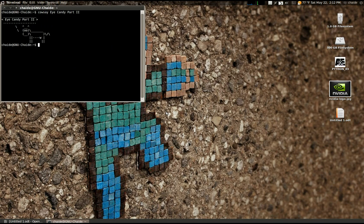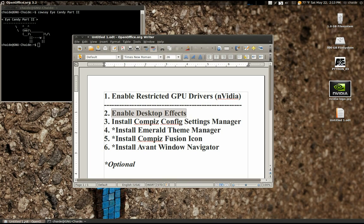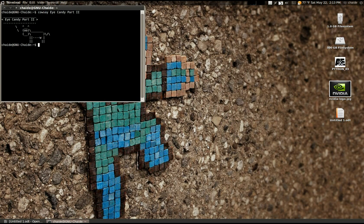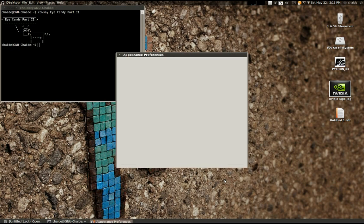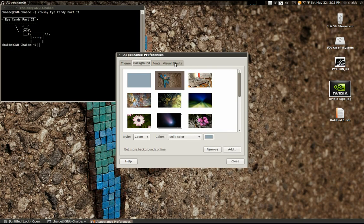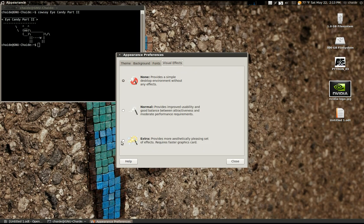So far so good. At the very least, my monitor is finally at native resolution. Hopefully we've already successfully installed our GPU drivers, and if that went without a hitch, the next thing we're going to want to do is enable our desktop effects. This is incredibly simple. All you have to do is find any blank area of your desktop, right-click it, and go to Change Desktop Background. Then go to Visual Effects and hit Extra.